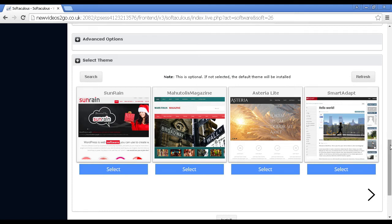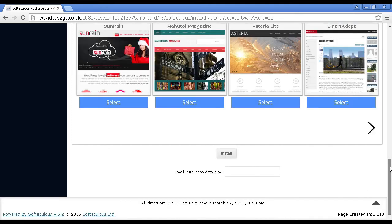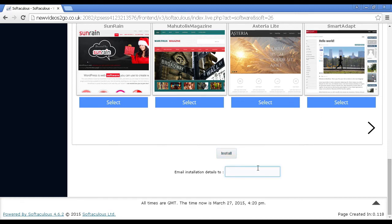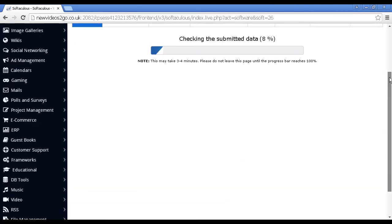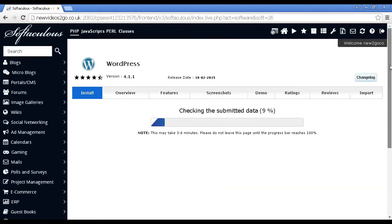And then all you do is come down to the Install button and you can have it email installation details to an email address. And I recommend that you do that because then it's going to have a reminder of what the username and the password is. I'm actually going to skip that because I've got it copied. So now click on Install and let's just go back to the top there.